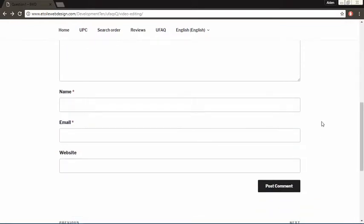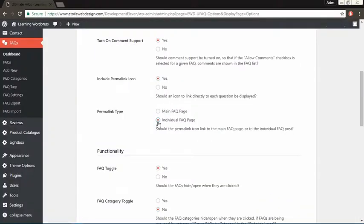Finding the Permalink using this method is useful for times when you would like to add a link on another page to point to a specific FAQ question.